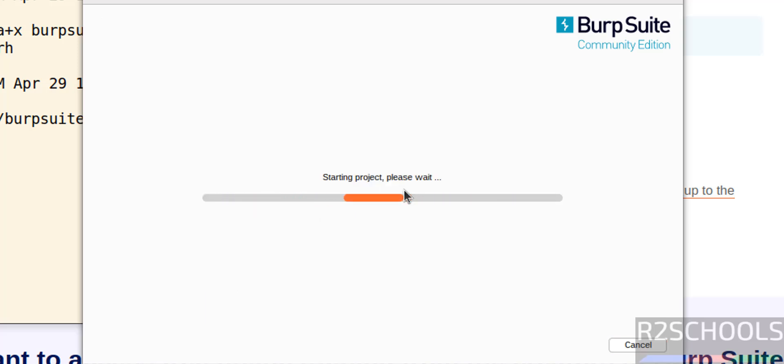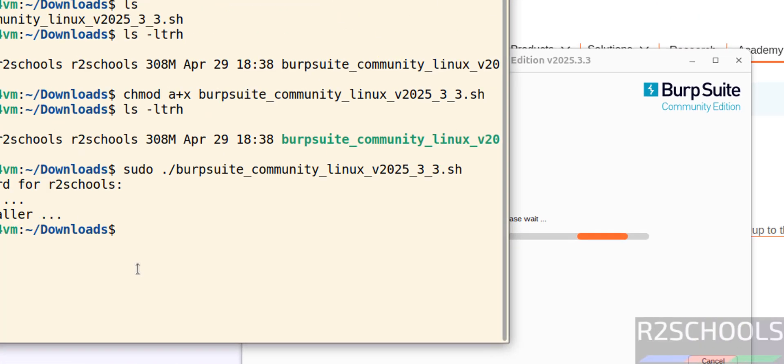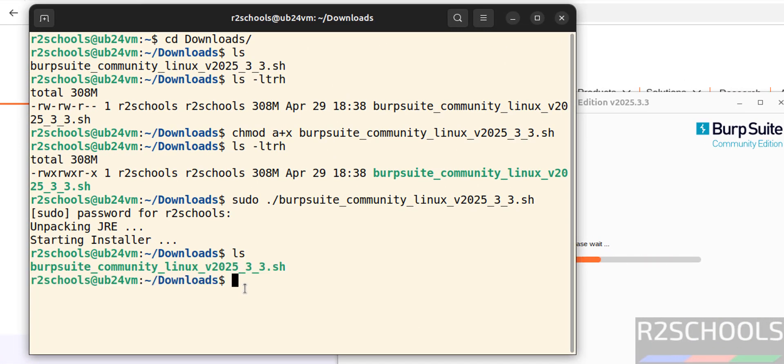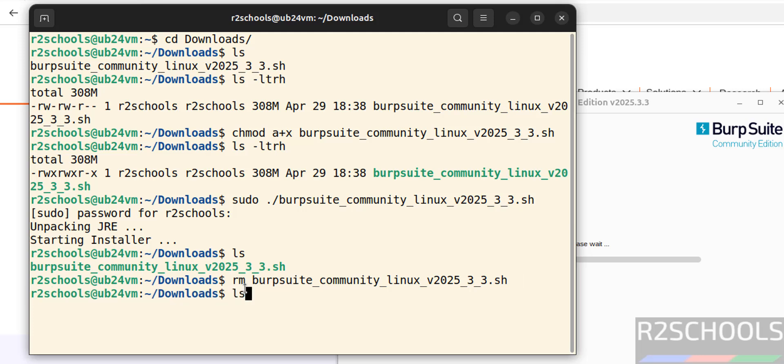See now it is starting Burp Suite project. It will take time. Unless this file is not required anymore, because we have successfully installed. rm give Burp Suite, use the tab to autofill entire file name, hit enter. ls, we have cleared the space.